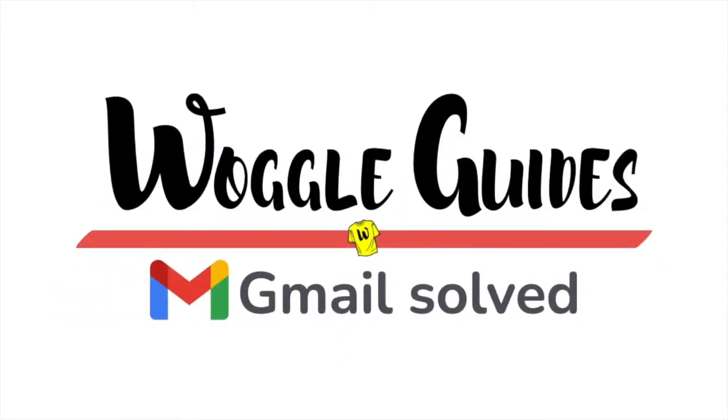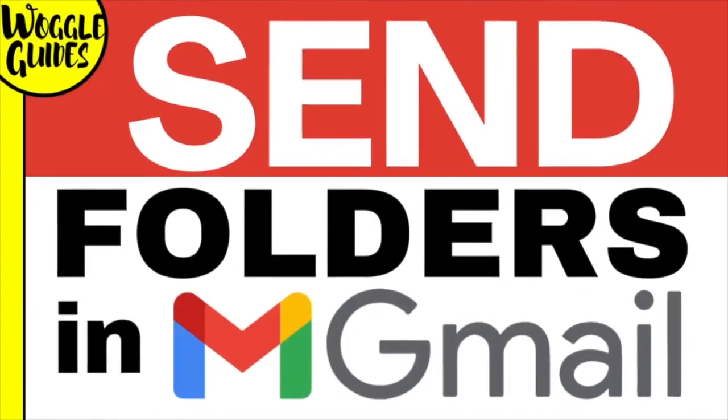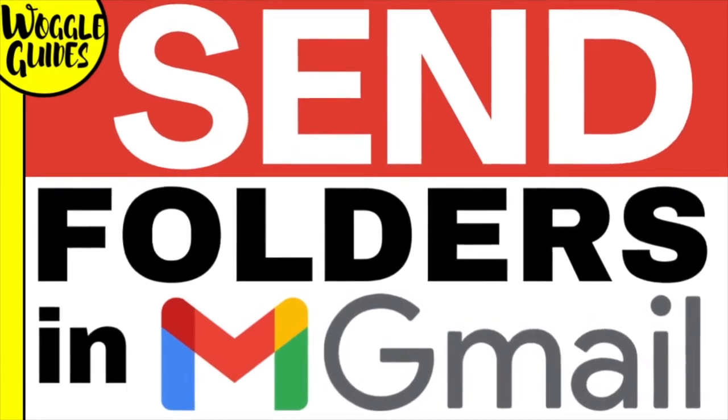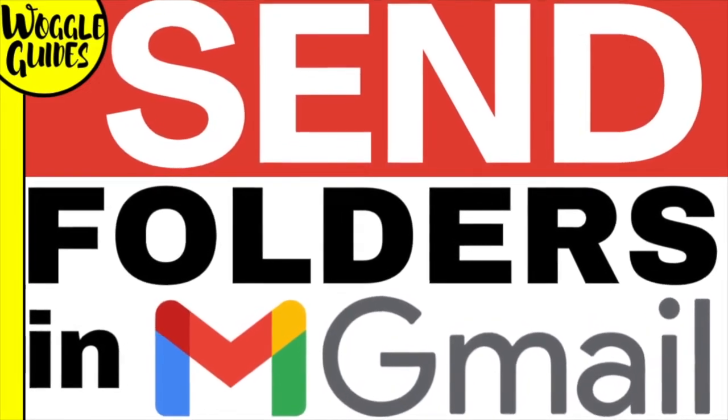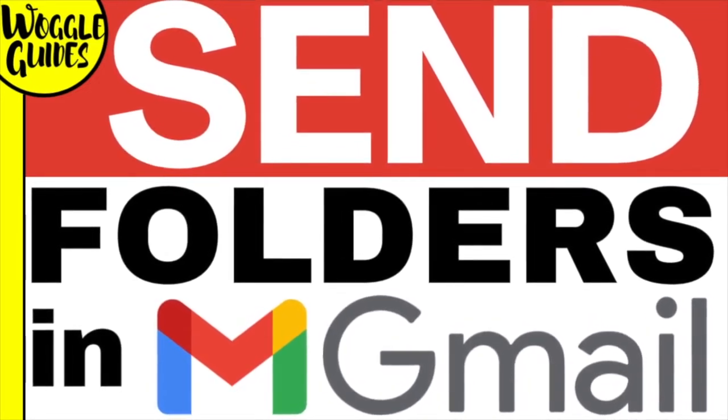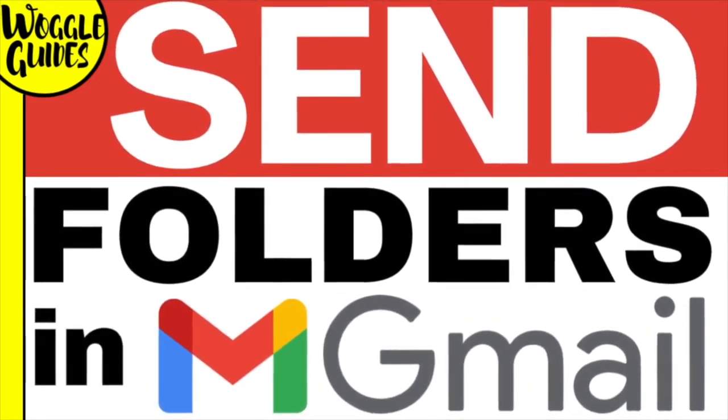Welcome to Woggle guides. In this guide I'll explain how to send a large folder in an email using Gmail. Let's get straight into it.